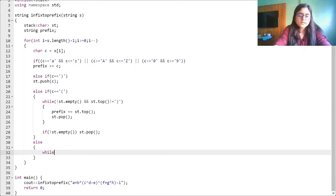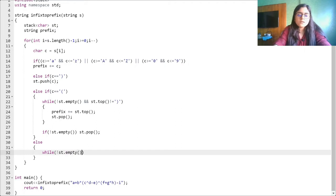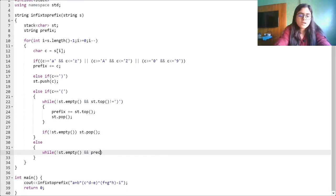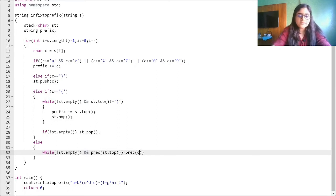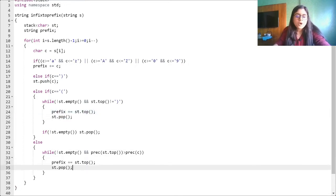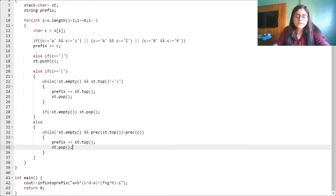The final thing is to handle an operator. If we are getting an operator, just like in postfix: if any operator already in the stack has a precedence greater than the incoming operator, we pop it out. So: while precedence of st.top() is greater than precedence of the incoming character c, pop from the stack and add to prefix.